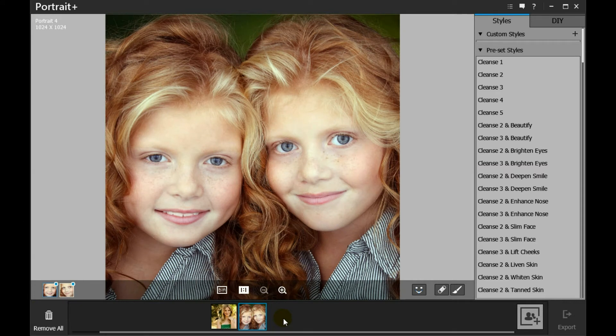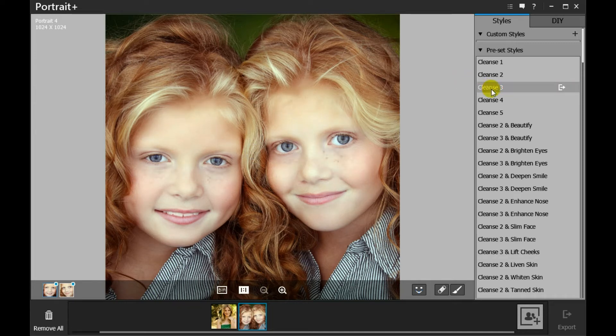The preset styles panel displays on the right. Click the style name to preview the effect, and click it again to view the original.